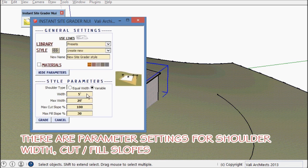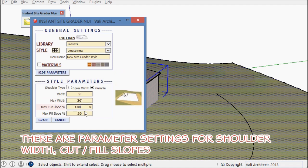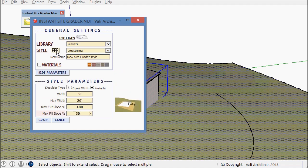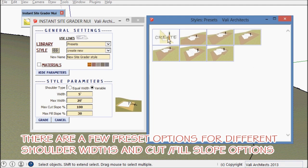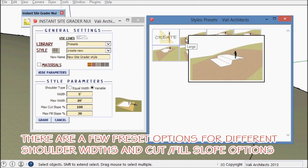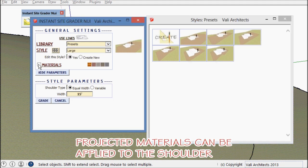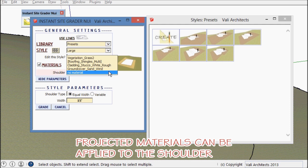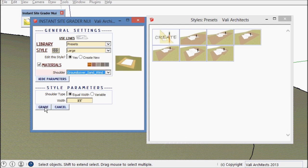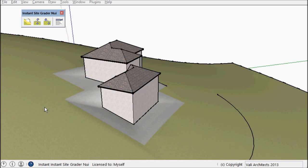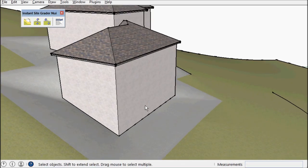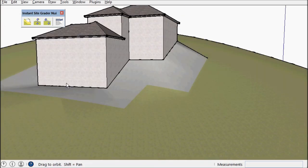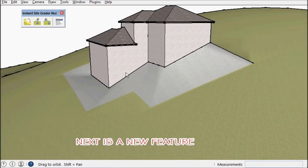There are several parameter settings for cut fill slopes and width of graded area. You can also save your own presets or save your own styles or use a preset. And the result is a graded area.